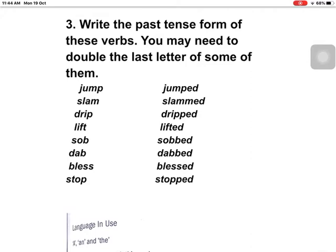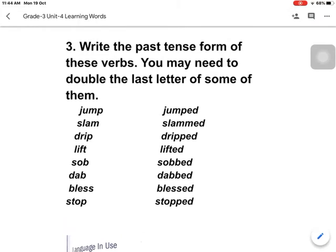You may need to double the last letter of some of them. For past tense, first of all we have to know what past tense is — a tense expressing an action that has happened already. That is past tense. So we have to change these words. Here I have changed them, as you can see.